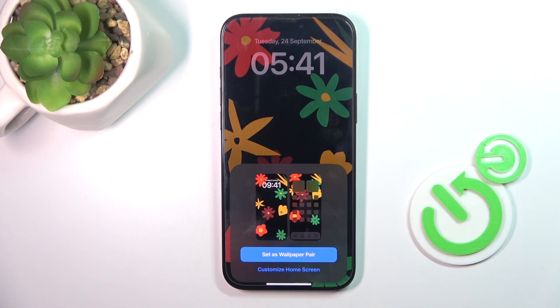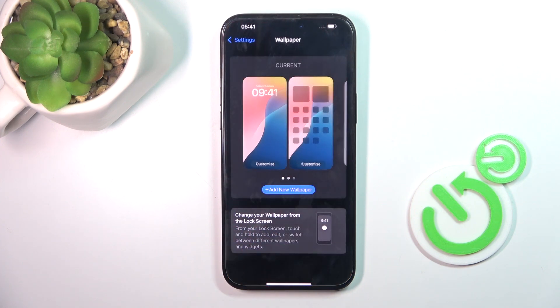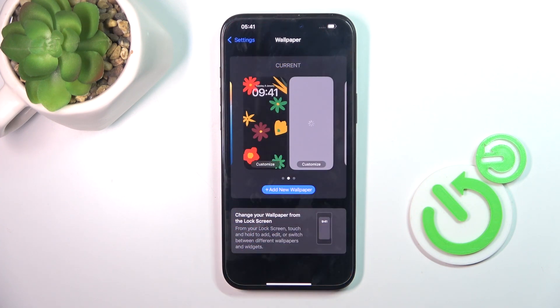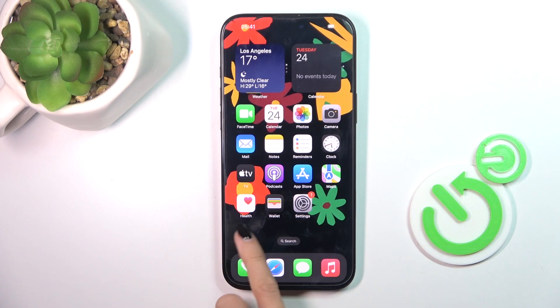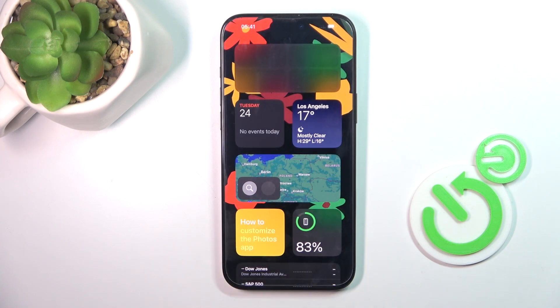Finally, decide if it's a wallpaper pair or if you want to customize the home screen separately, but let me set it up the same way on both and here it is.